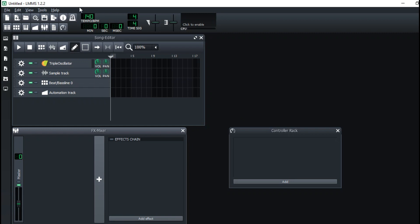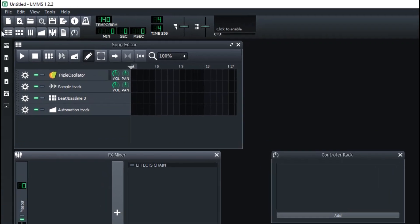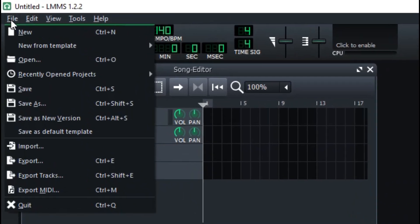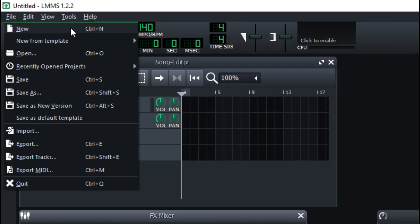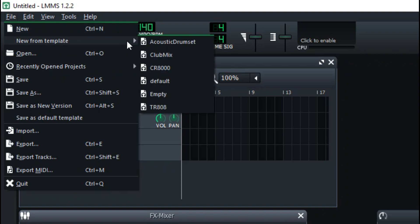I'm going to look at the interface right away and show you the exact tools and what they can do. I'll be precise with some tools because they are self-explanatory. Right here at the corner there is File — just like any other software, you have New, and it actually has a shortcut: Control+N. You can create a new project or new from templates — LMMS has some design templates you can use.